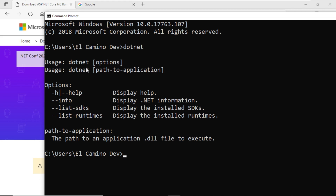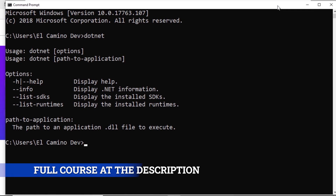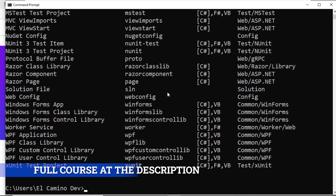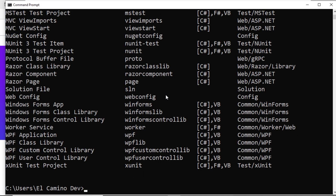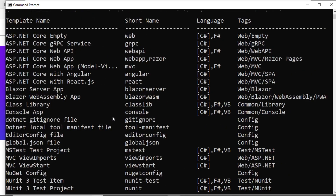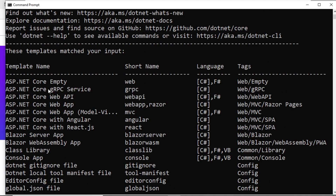This means that we now have different templates installed and everything necessary to create Blazor based applications. As part of our terminal, we can type .NET new --list. This will display all the templates we have installed at the moment. Remember, we have not installed Visual Studio — we've only performed the SDK and runtime installation. This is already showing us different templates that we have available to create various projects, with short names, language selections, and labels for filtering.